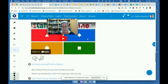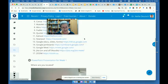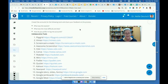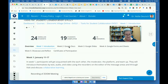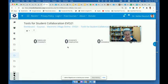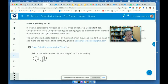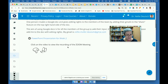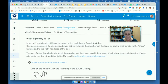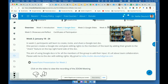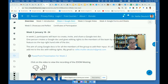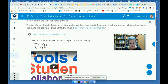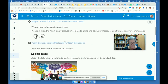So that was week one. In week two, they started their collaboration. Collaboration began with Google Docs, then Google Slides, Google Forms, and Google Spreadsheets.